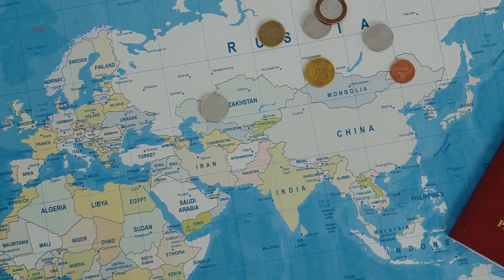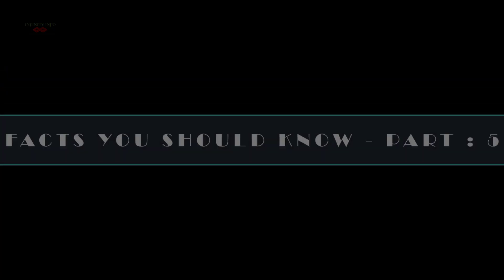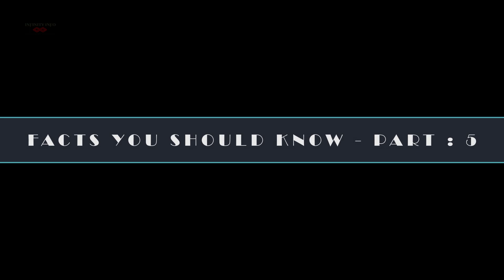Hello guys, welcome back to my channel. I am Infinity Info. Facts you should know, part 5.